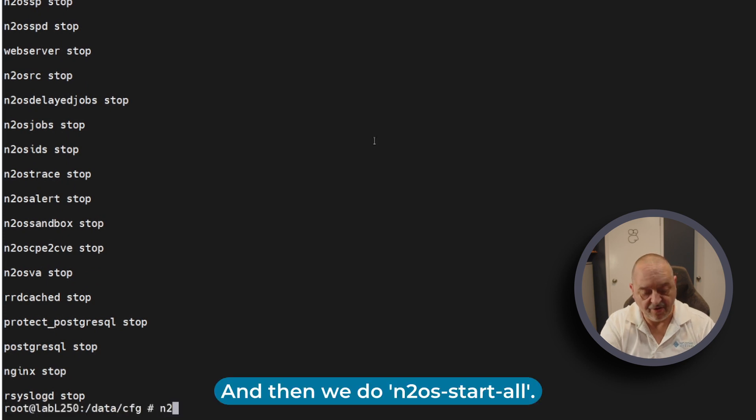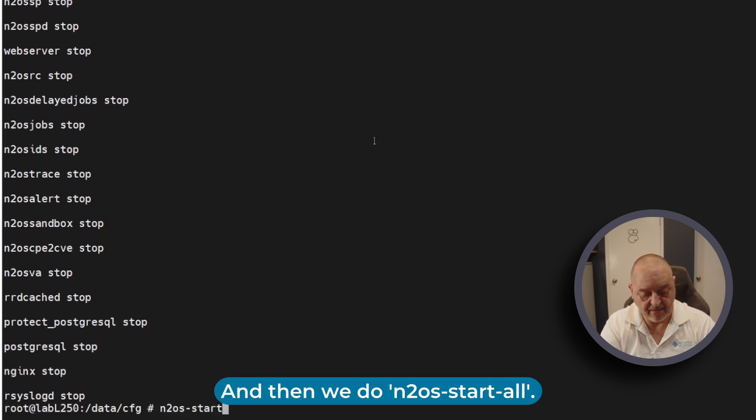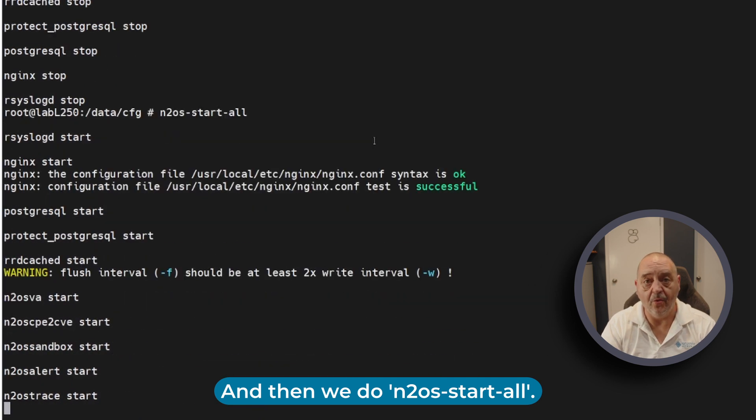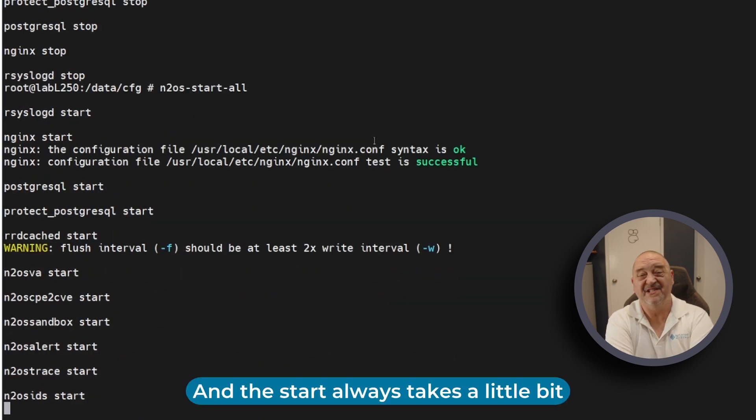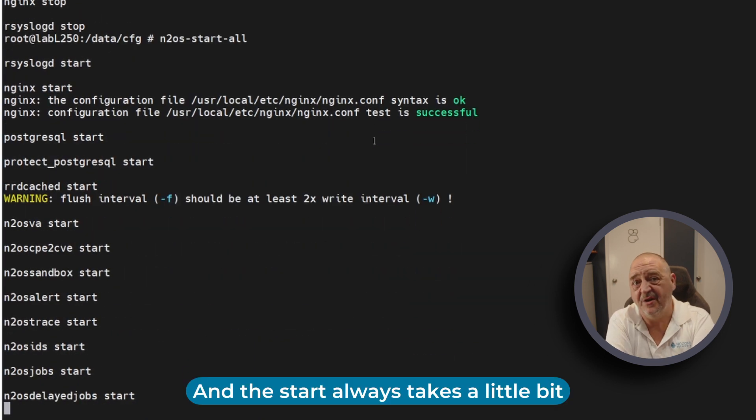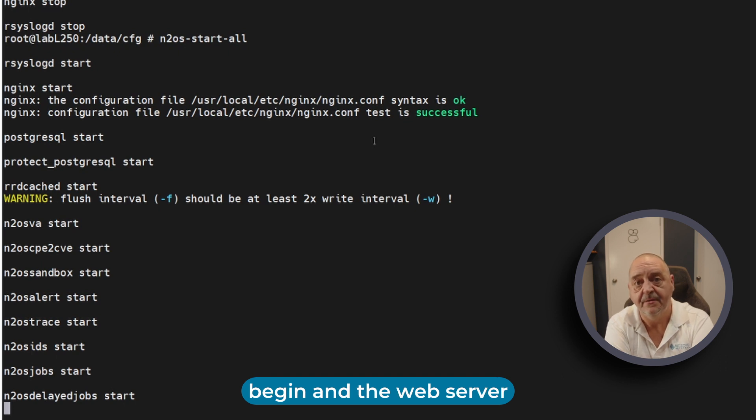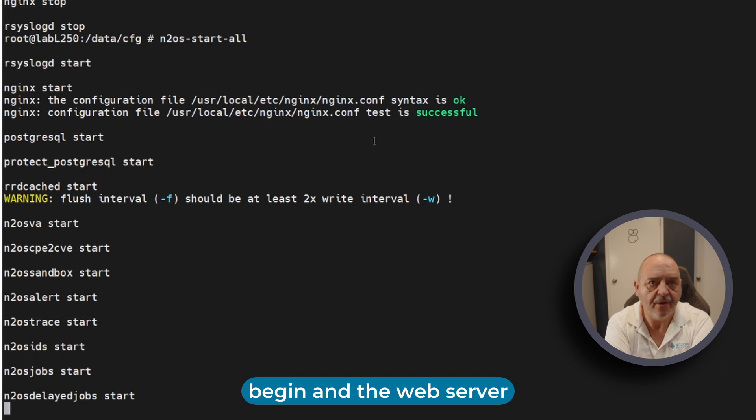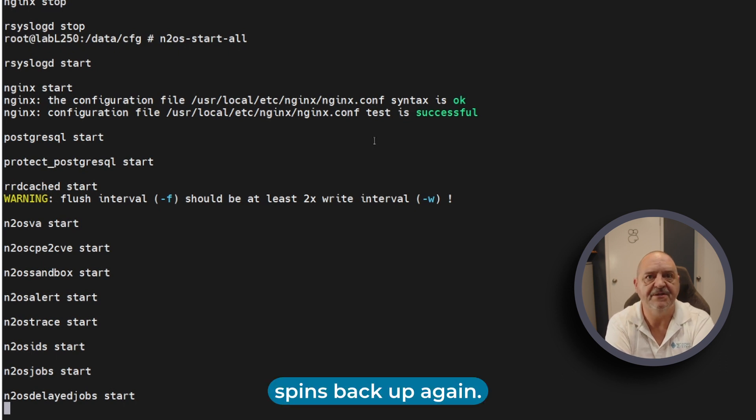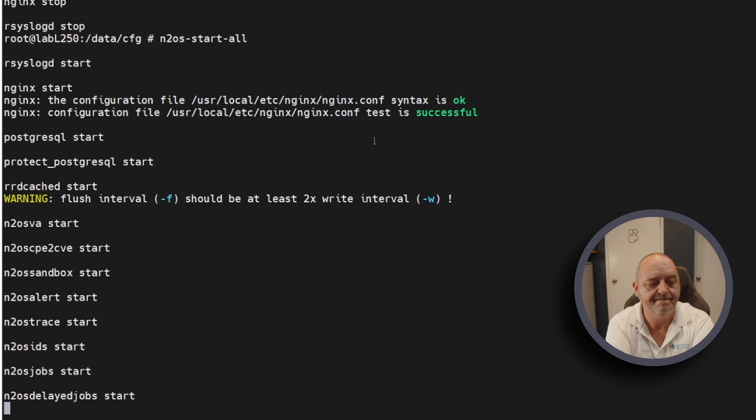Then we do 'intoos start all' and the start always takes a little bit longer as the timed jobs begin and the web server spins back up again.